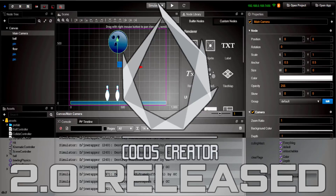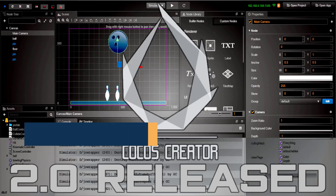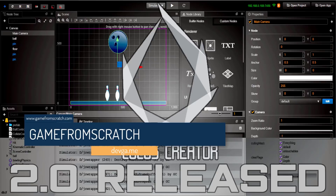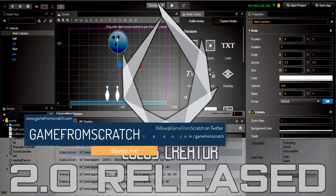Hello everybody, it's Mike here at Game From Scratch with some news in the world of game engines. Cocos Creator 2.0 was just released today. Now that's a big number — a 2.0 release — but it's not an earth-shattering change. There's not a whole lot there, but a lot of the change is actually behind the scenes. There have been some very fundamental changes to Cocos Creator, so if you are a Cocos Creator user, you should enjoy this upgrade.